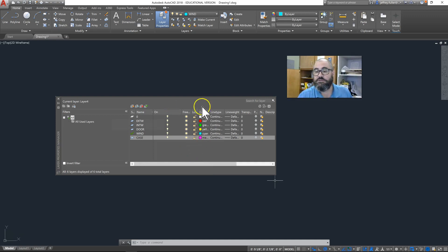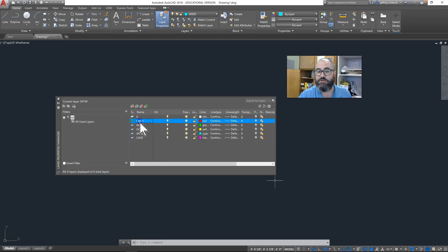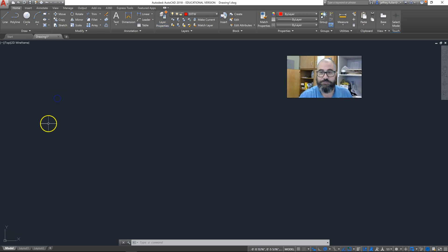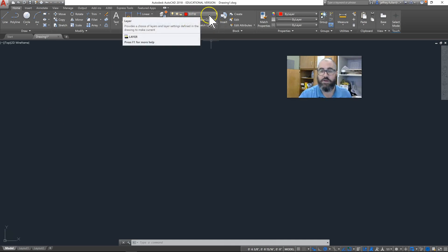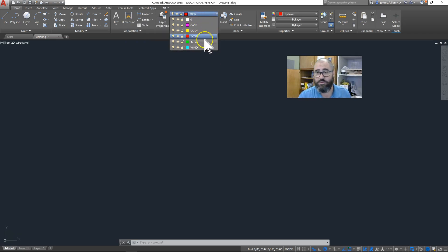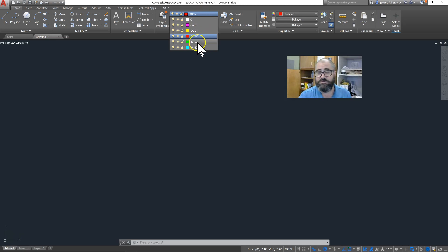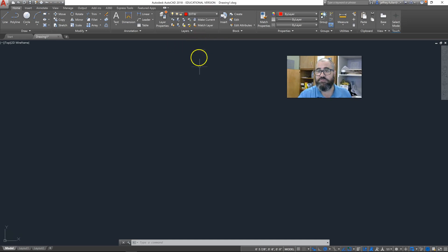We have our layers and we're going to start with our exterior walls, so we'll double click on that to make that active. This shows our active layer right here. If I want to make another one active instead, let's say the interior walls, I just click on that.